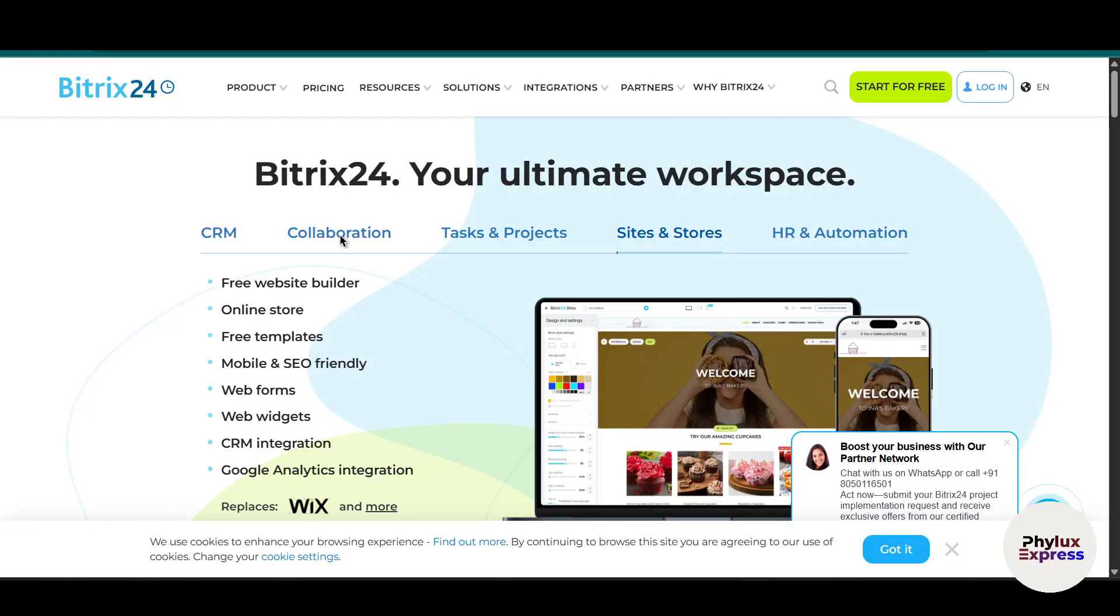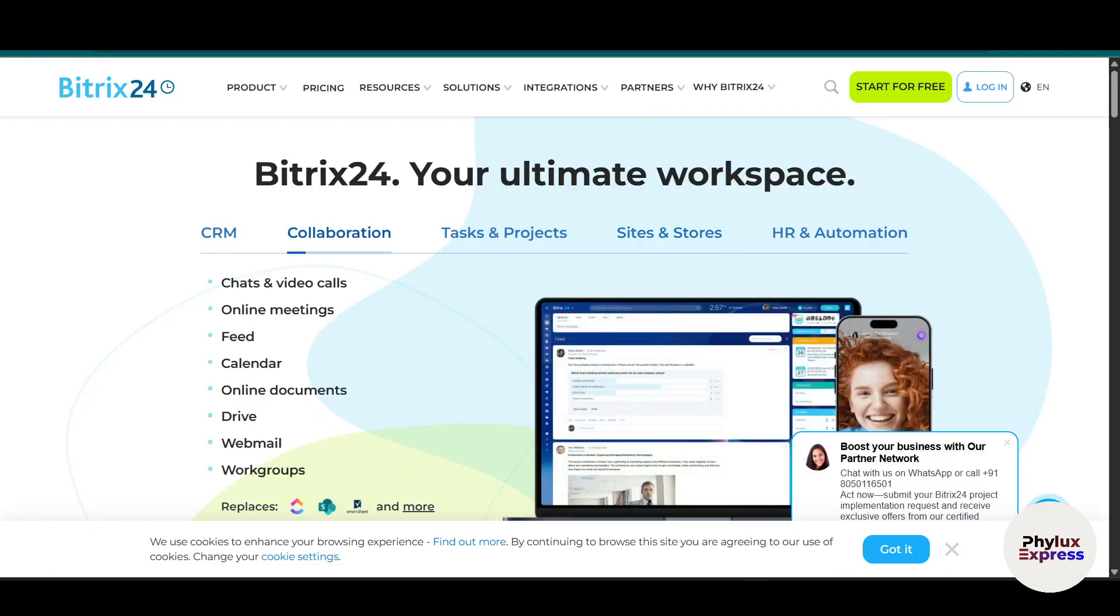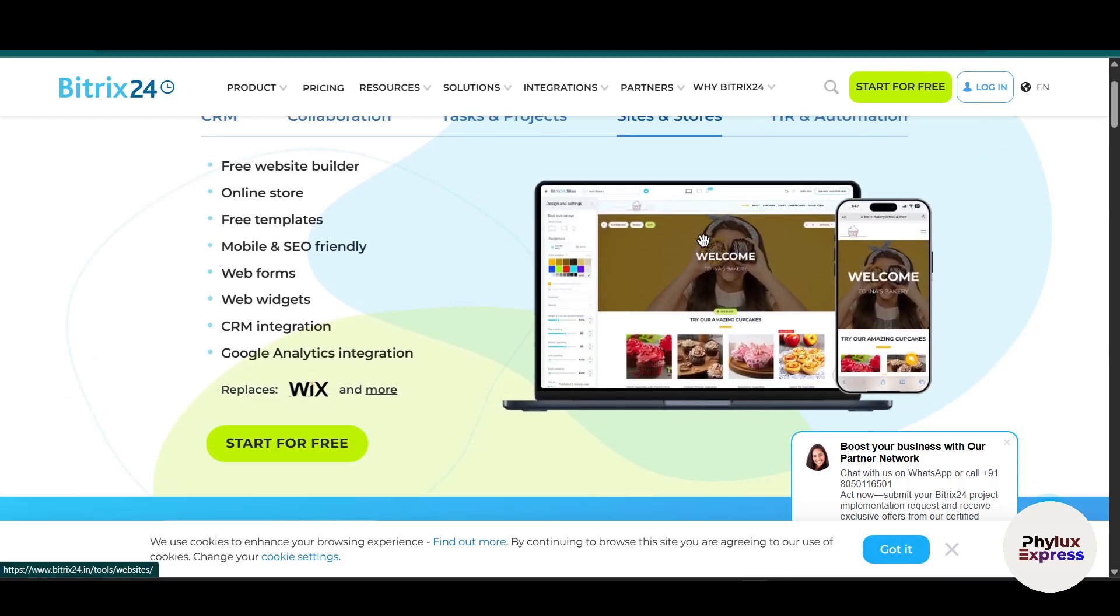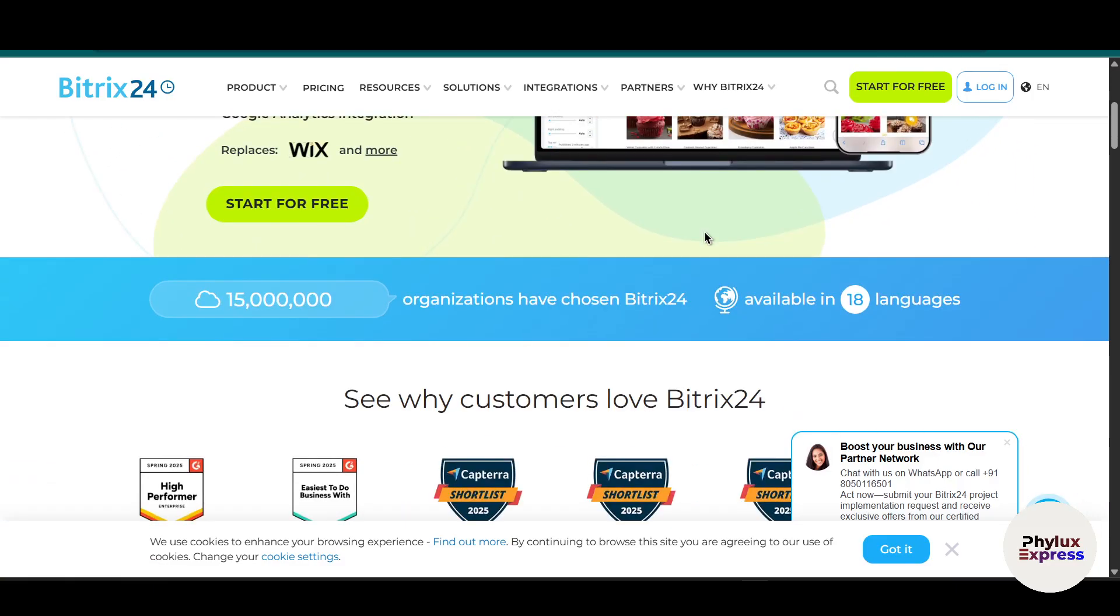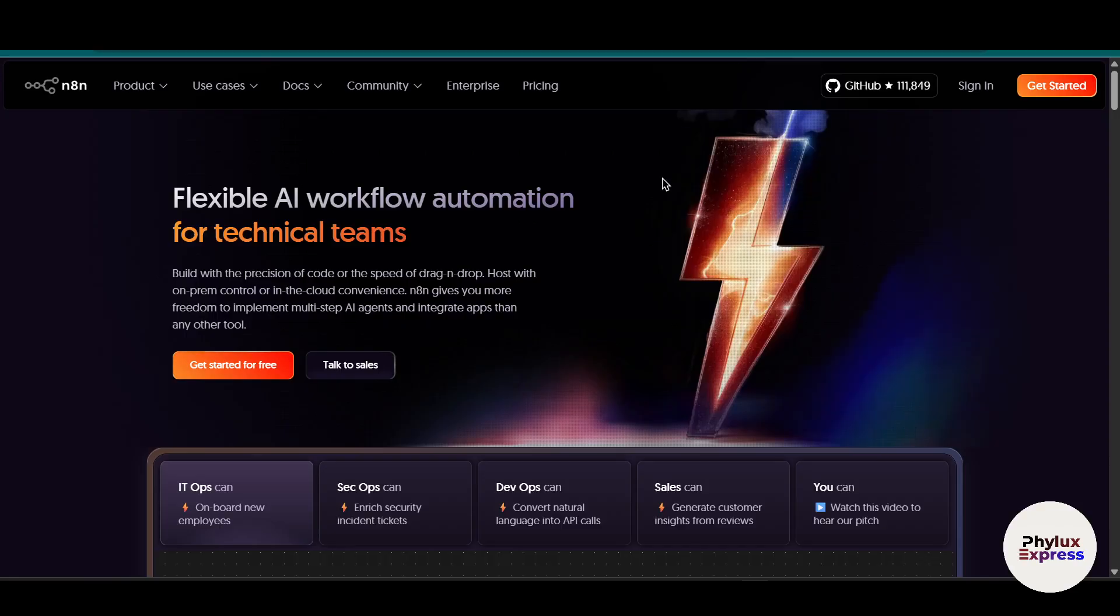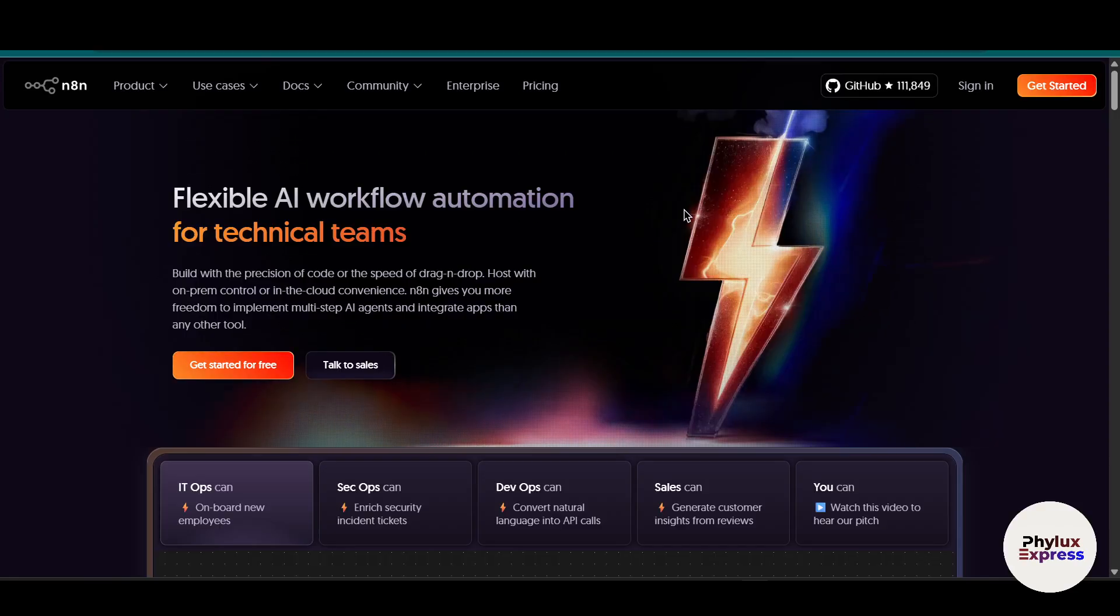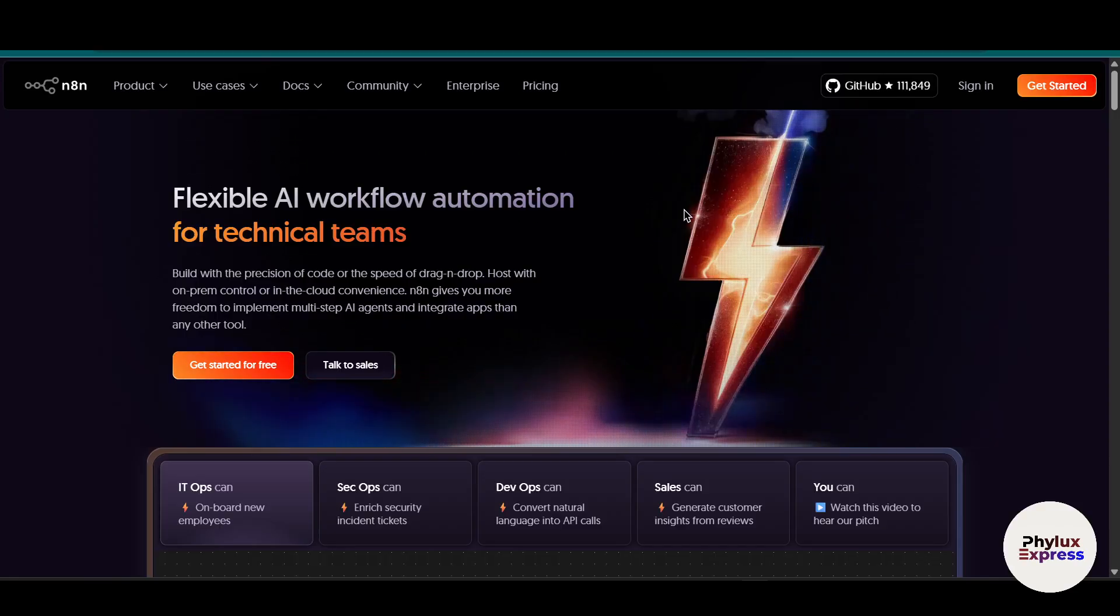How to connect Bitrix24 to n8n step by step. Hey everyone, welcome back to my channel. In this video I'm going to show you how to connect Bitrix24 to n8n so you can start automating your CRM workflows without writing a single line of code. So let's get started.